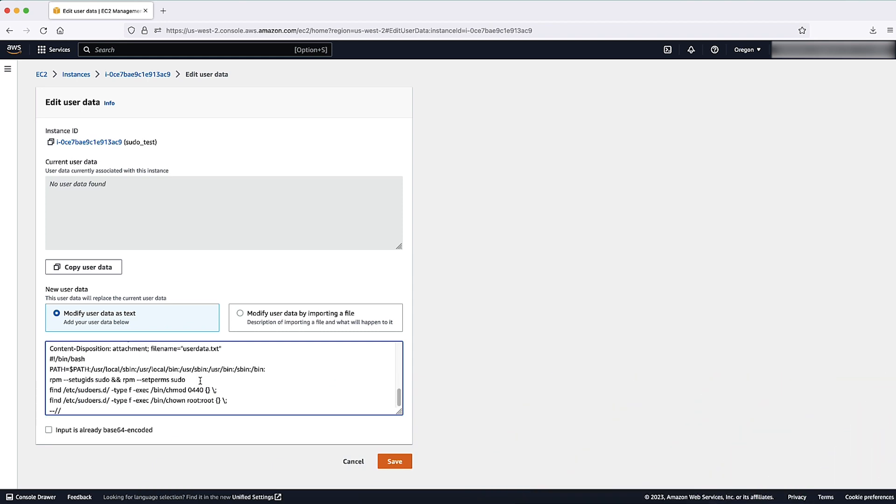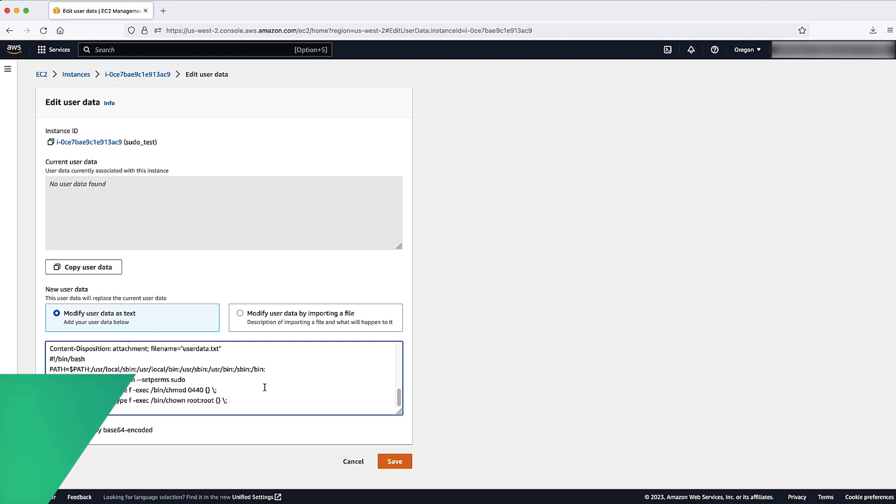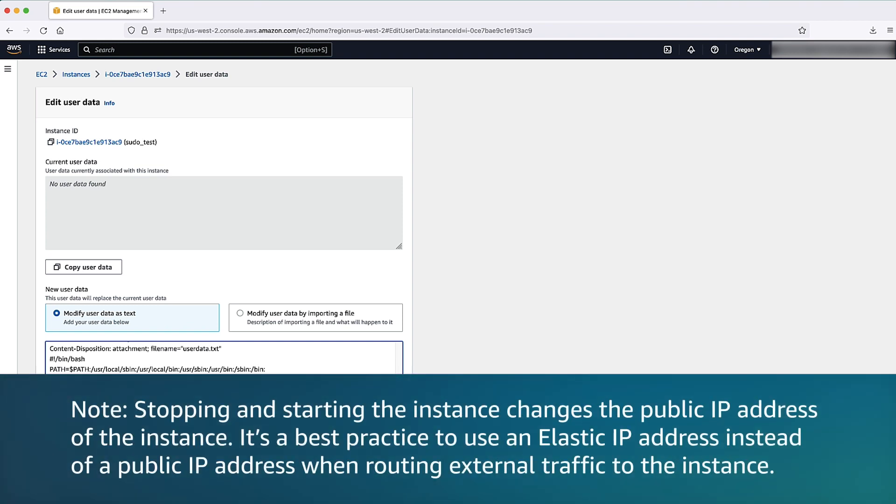Please note the last two command lines recover the permissions, owner and group for the custom sudo security policy plugins in this directory. Choose save to save the user data script.